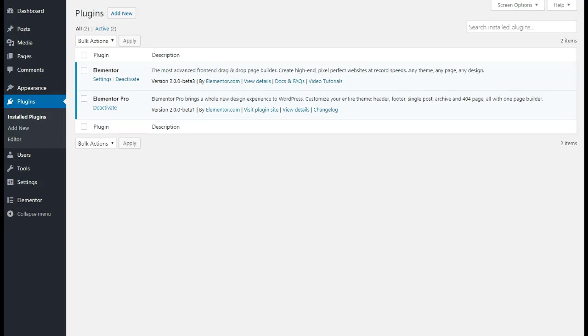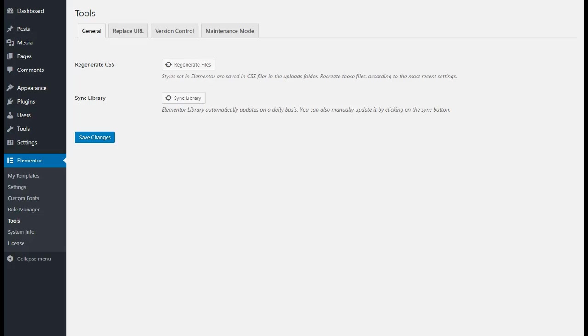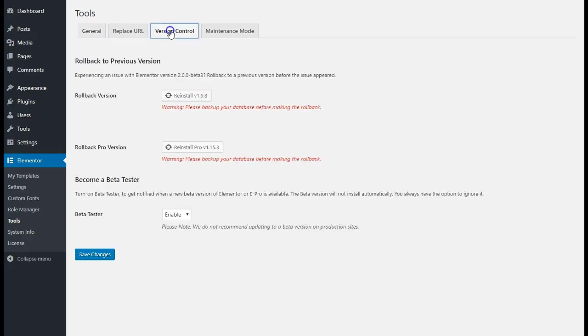I'm going to quickly go over how we got this far. If you go down to the Elementor tab and go to Tools, once you get there you want to go to Version Control. Right down here on the Beta Tester you want to click Enable and then hit Save Changes.